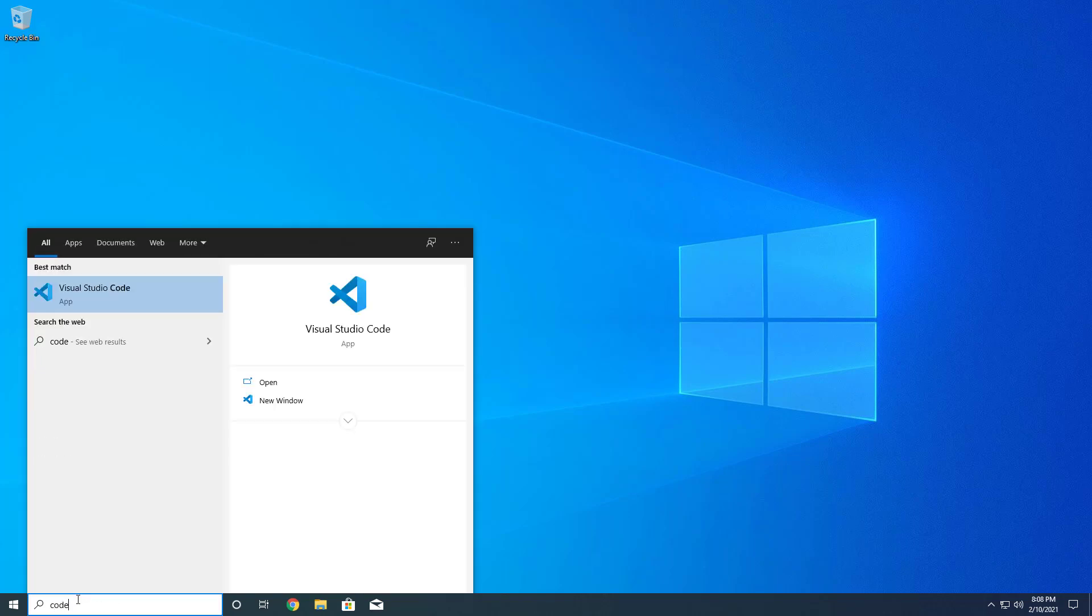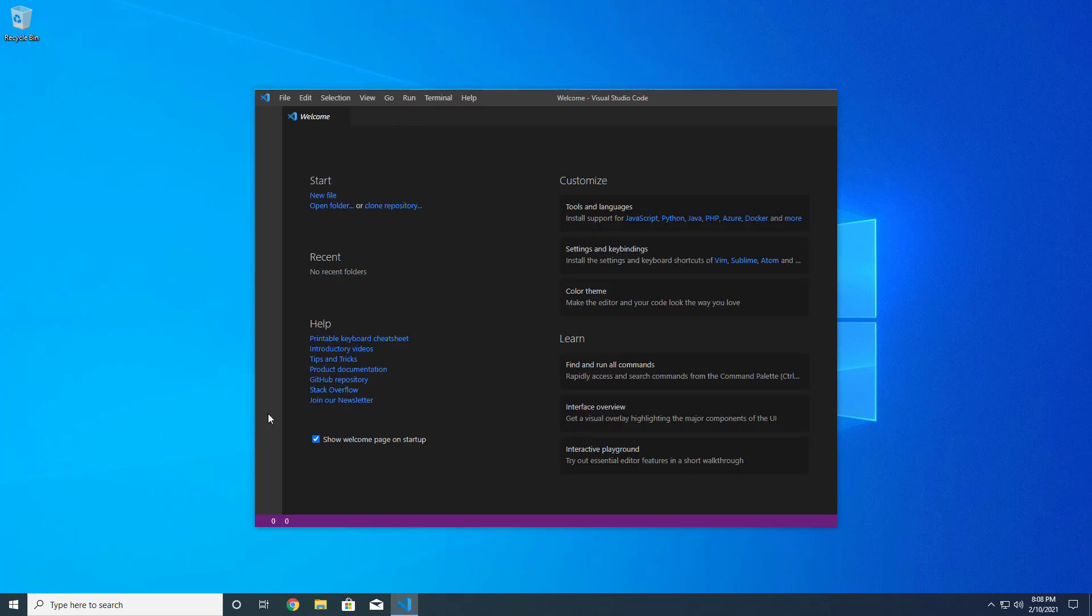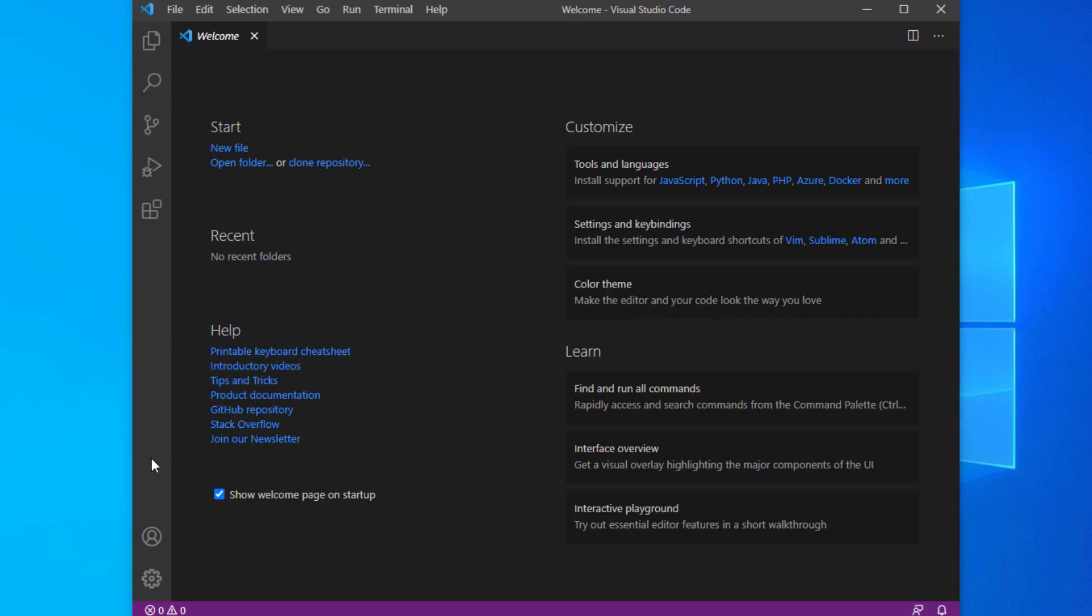There are a variety of VS Code extensions that support Rust. I found the Rust extension pack to be a great pick on the marketplace. Not only does it bundle the Rust RLS official extension, but it includes the most popular cargo and TOML plugins available.